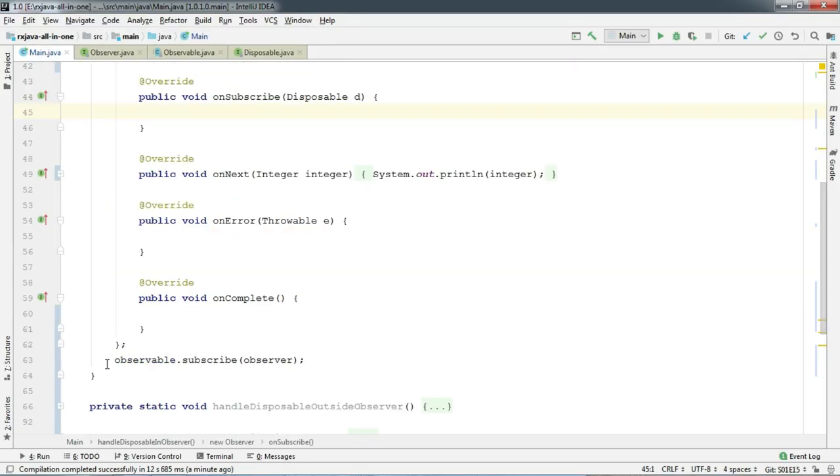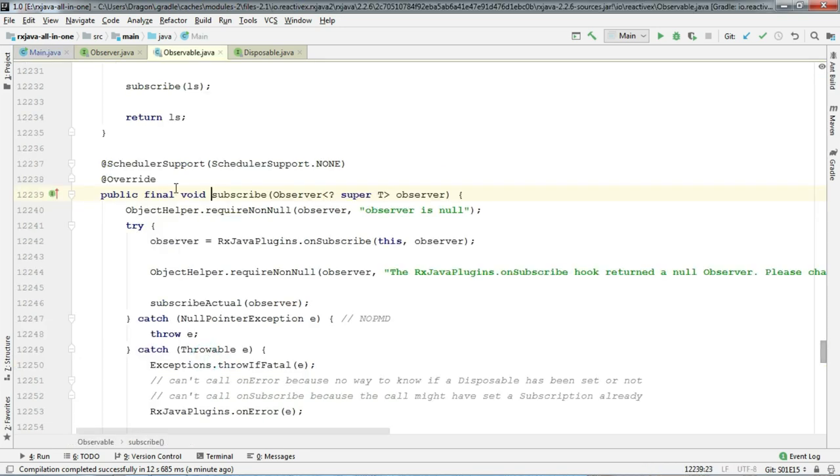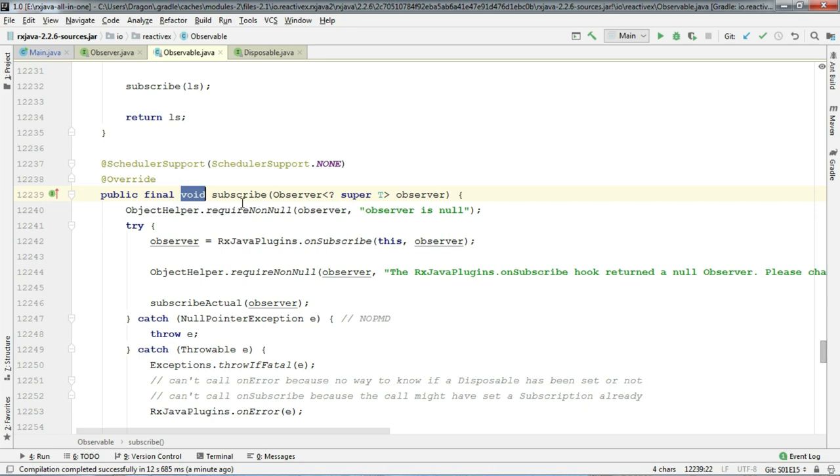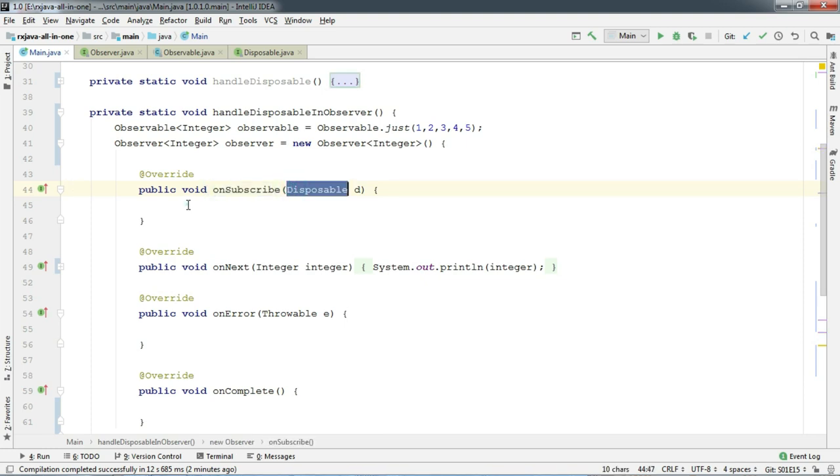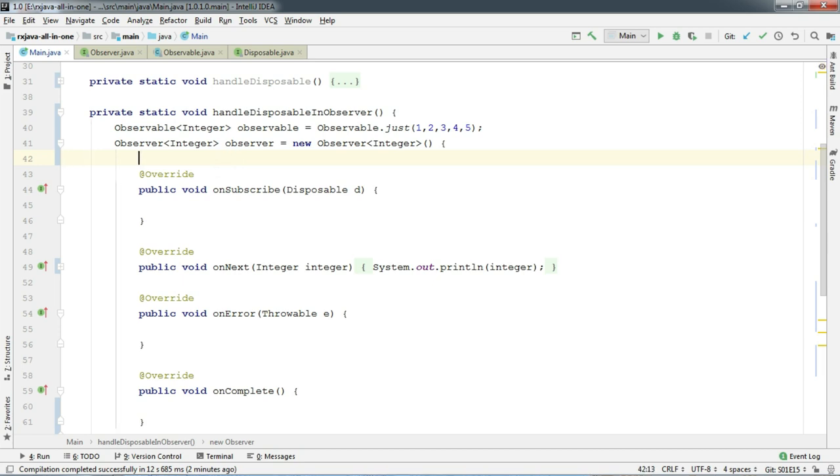You may say that, let's save the disposable to a variable like we did before and dispose. But wait my friend, this subscribe method does not return disposable as it has a return type of void. But don't worry, it has a method called onSubscribe which basically gives you a disposable. This is the same method that we did not want to discuss earlier. You will see how we use it today.